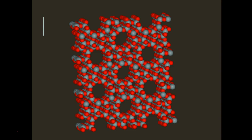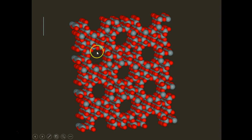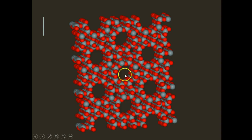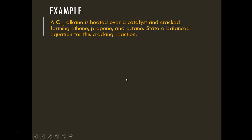Zeolites have sp² hybridization, creating hexagonal ring structures. These rings allow straight-chain hydrocarbons to pass through, but not branched hydrocarbons or longer chains, because they get stuck in the holes. This is how zeolites separate the components.